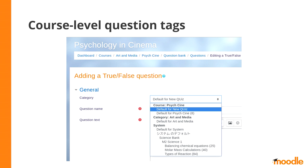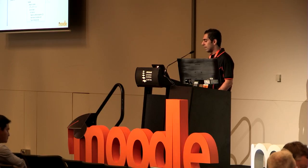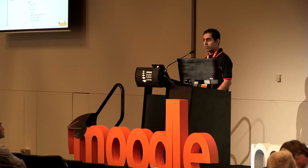First, a little bit of background. When you create a new question, you can specify which category you want that question to be in. If you have the right set of permissions, you can put the question in a question category that is at a higher course category context. And a question that is in a course category can be used in all the courses that are in that course category.